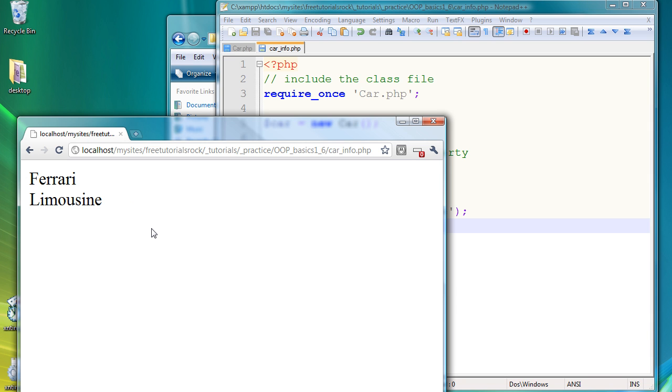So that's the basics of writing object oriented PHP. I hope you guys enjoyed my tutorial, and see you guys next time.